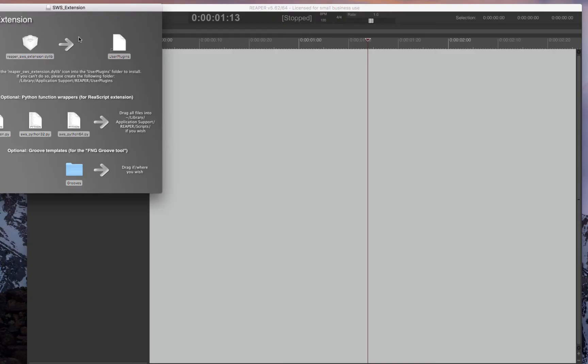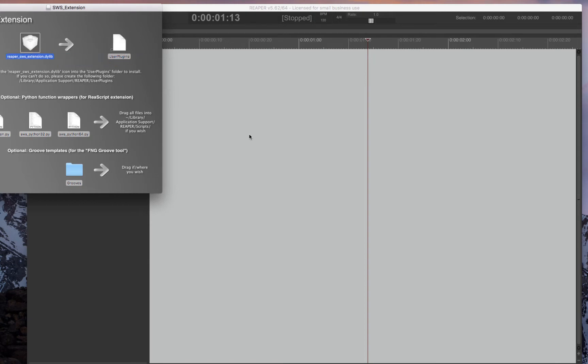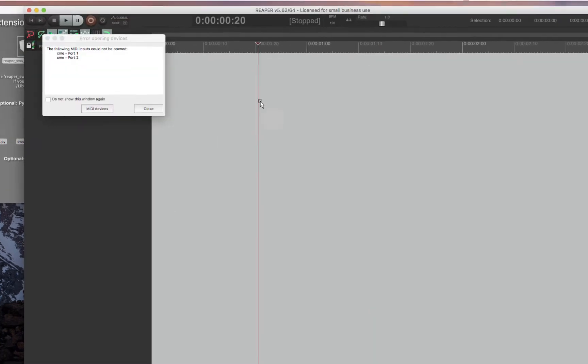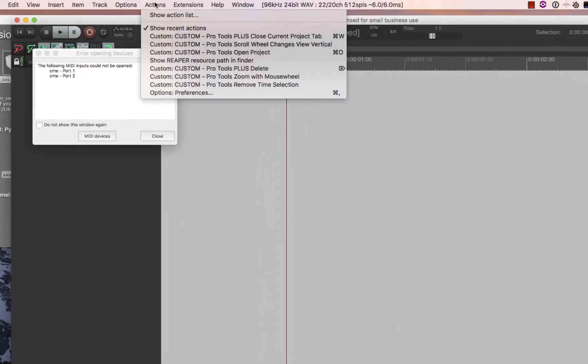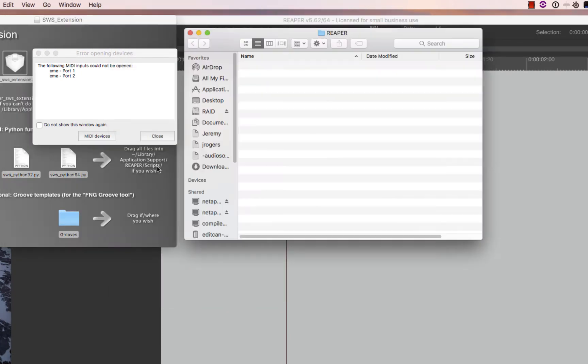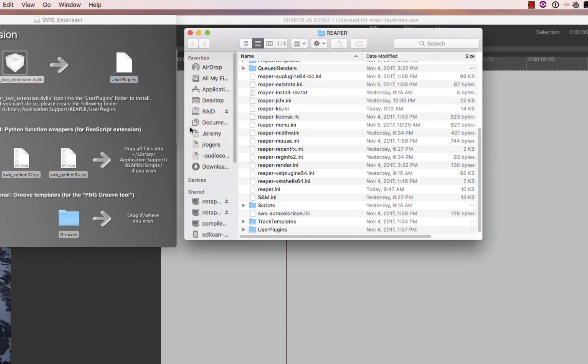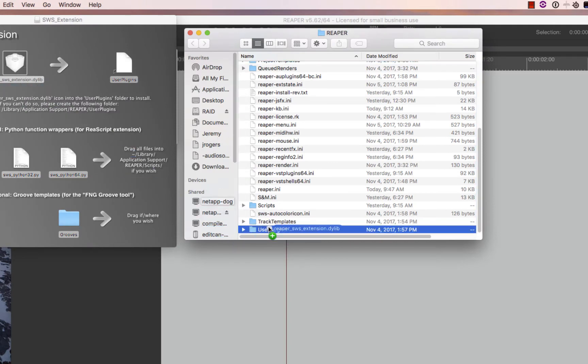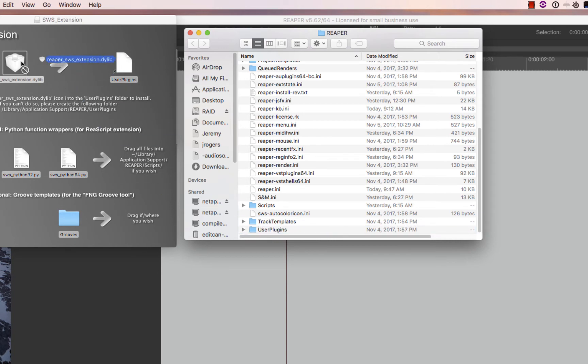The install looks like this for Mac and sometimes it won't let you just drag. So to know where to put these things, you can just go to Reaper, go to Options, and then Show Reaper Resource Path in Explorer. You'll bring that up and then all you do is drag it into where the instructions tell you to go, into User Plugins. If you just drag this into User Plugins, you're good to go.